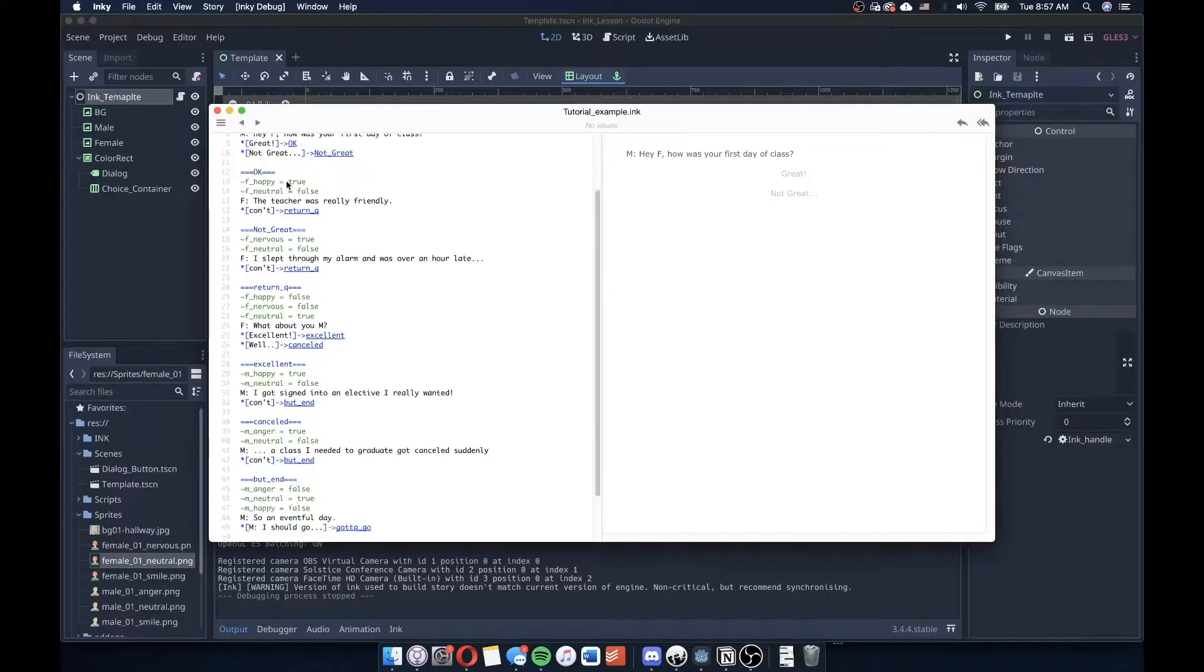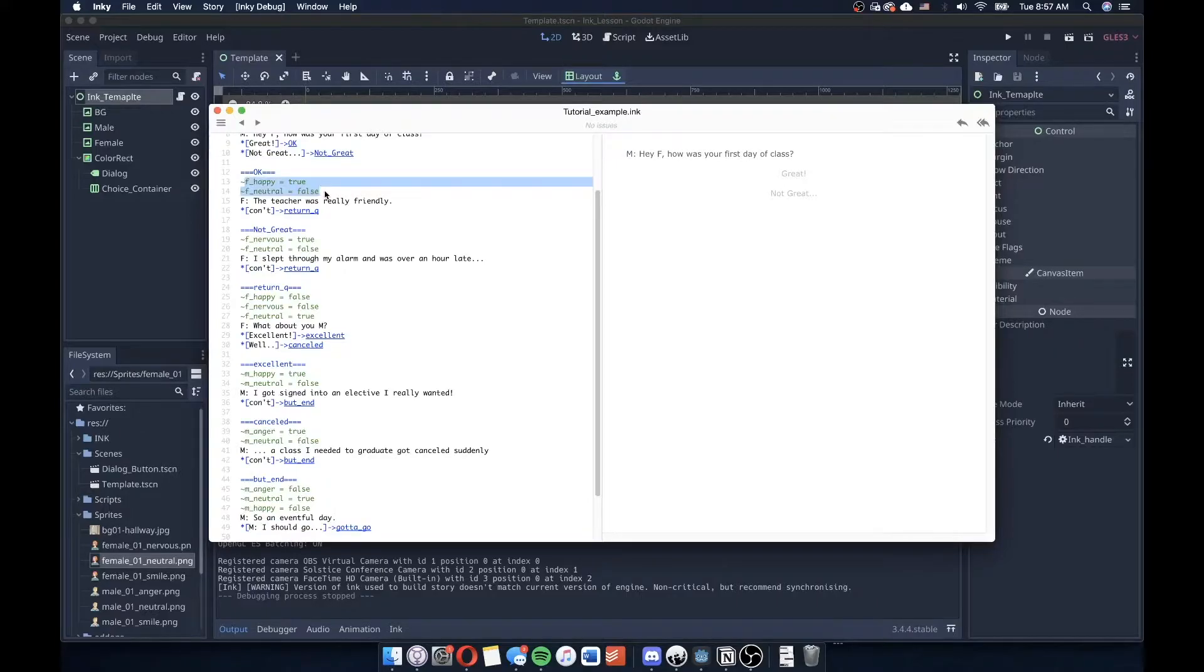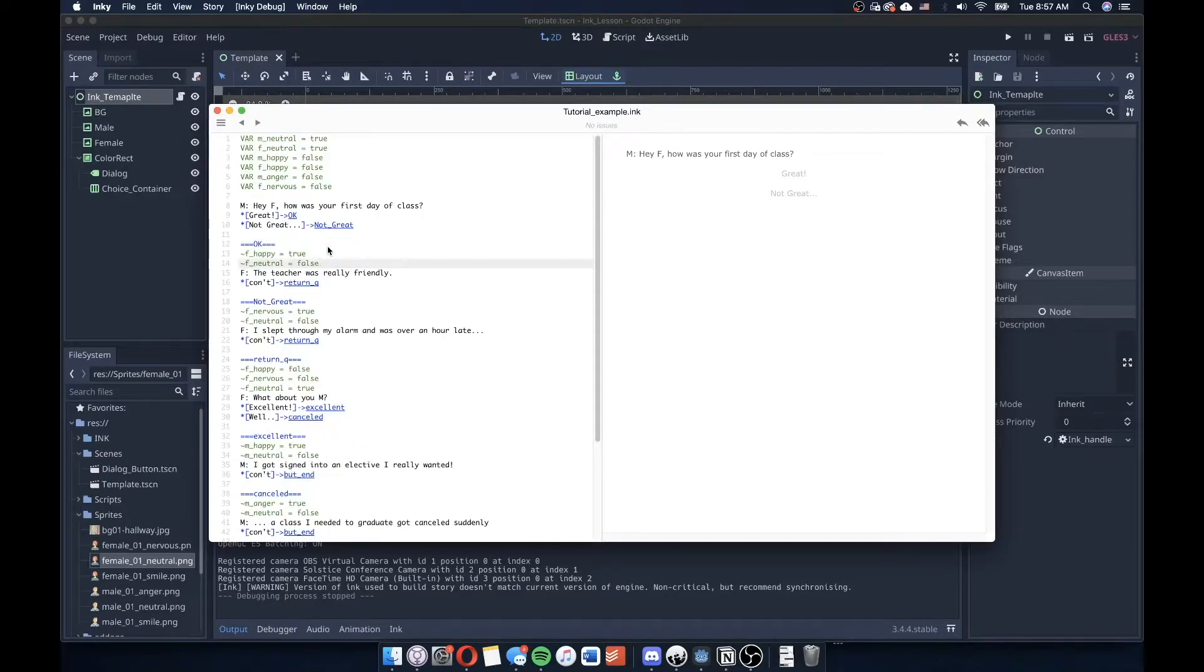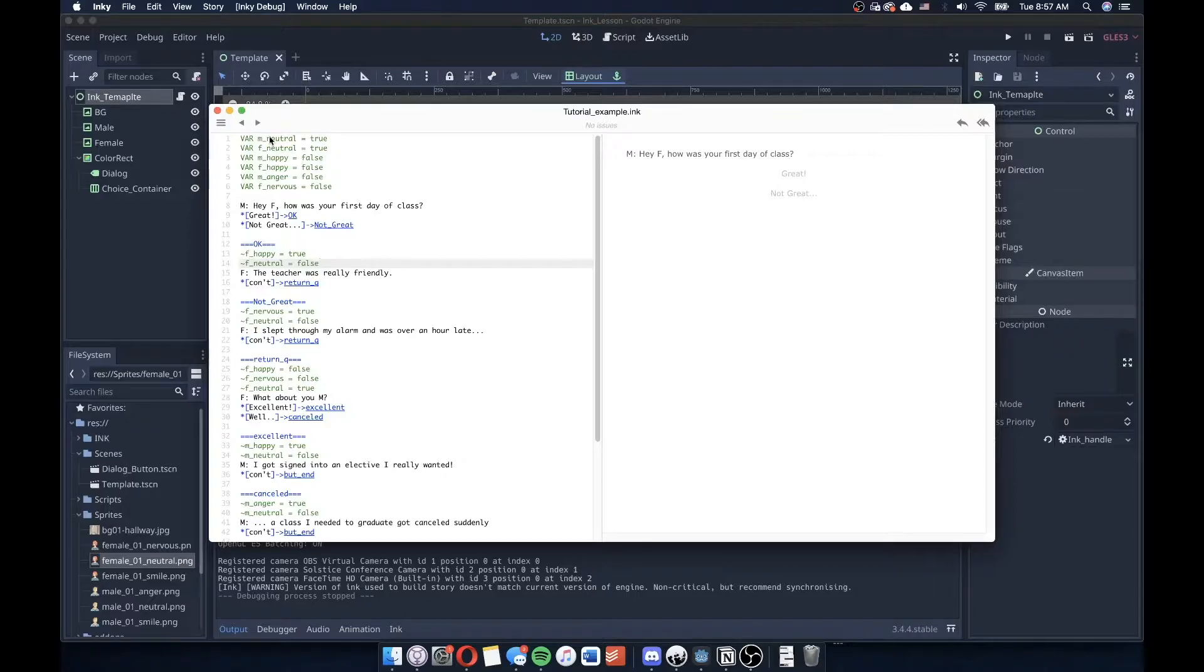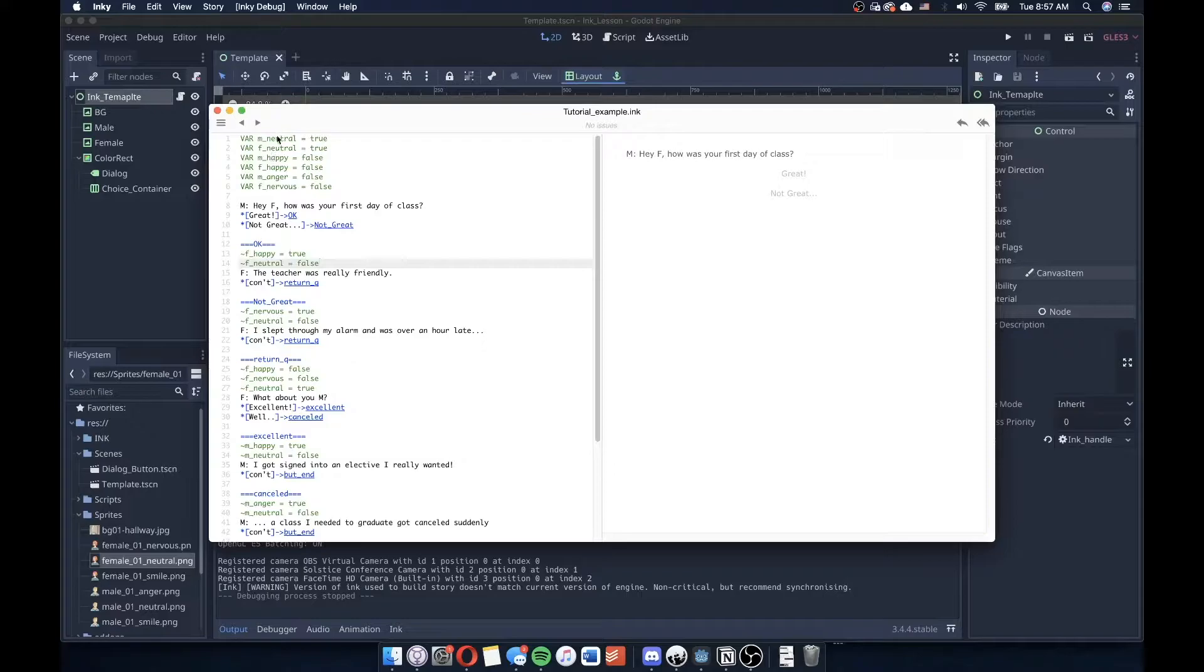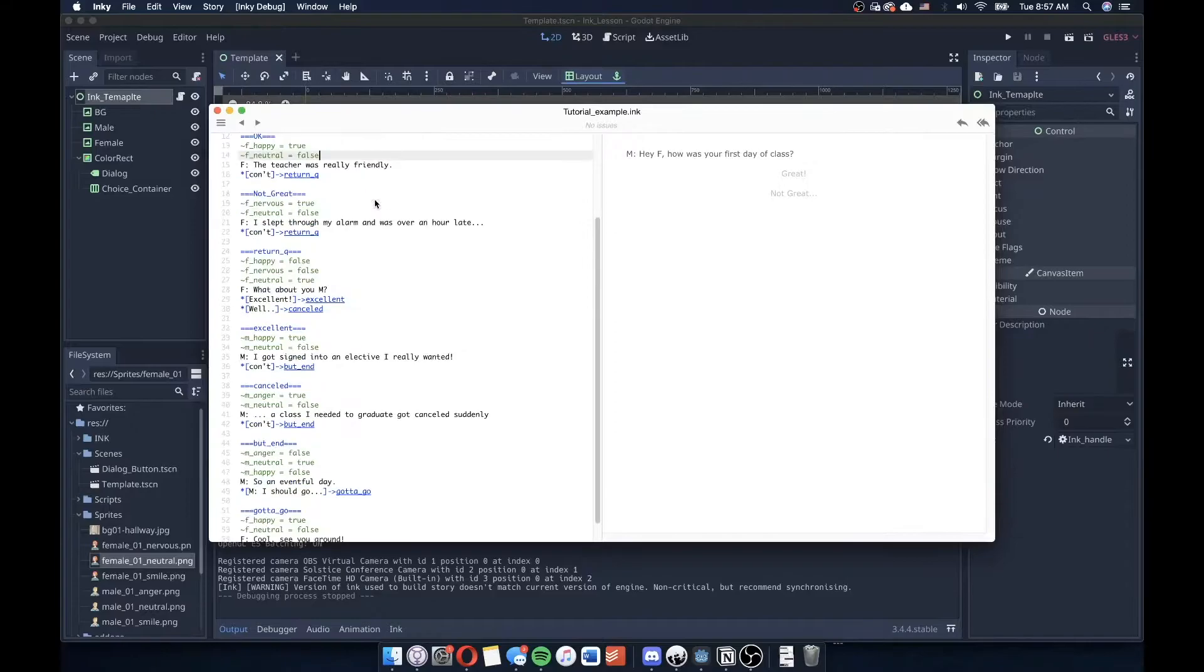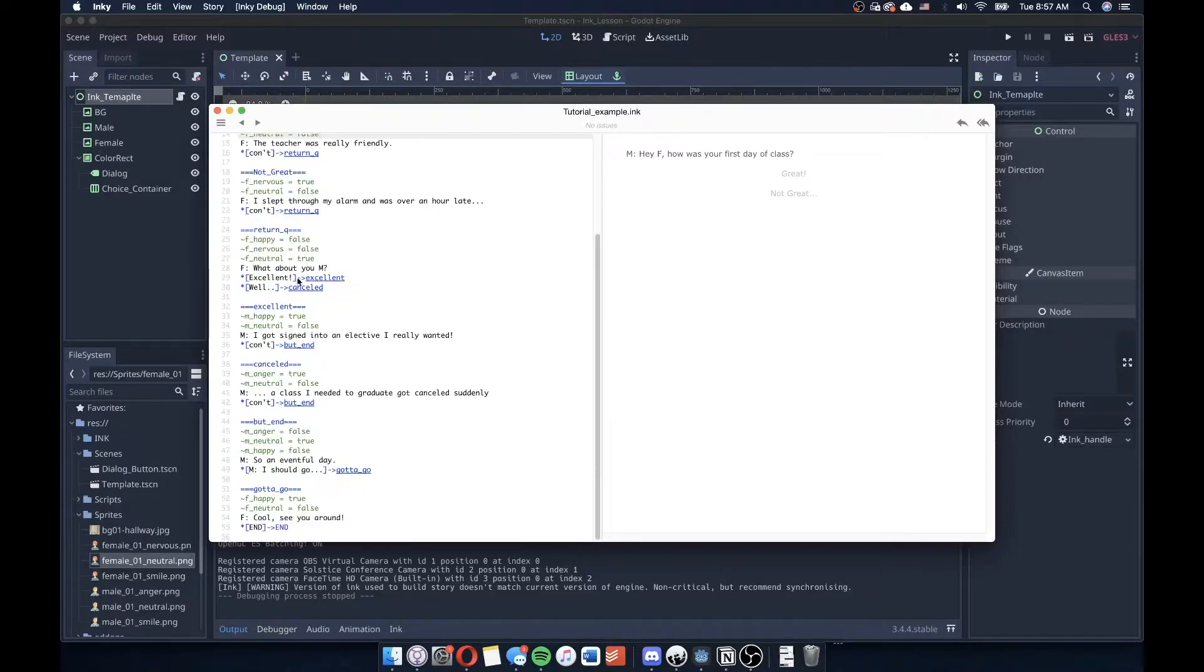But suffice to say that I've added some variables and I'm changing some values of those variables, basically toggling between different booleans to determine when something is true or false. These variables I'm mapping to different facial expressions that the characters will have when they're speaking. So you'll see that I have male neutral, female neutral, male happy, female happy, male anger, female nervous.